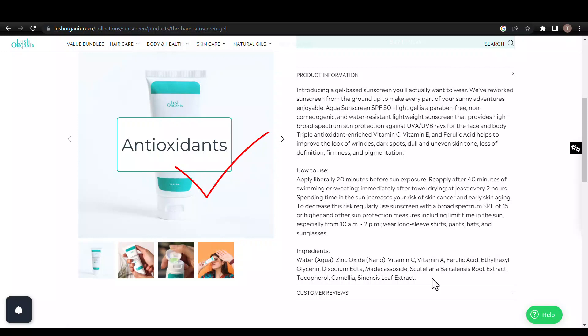These help protect the skin's surface from oxidative damage caused by free radicals and environmental aggressors like UV and pollution, providing anti-aging benefits.